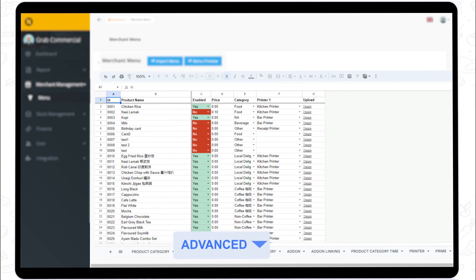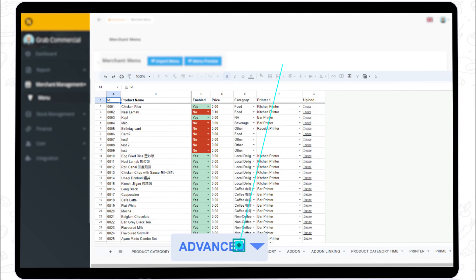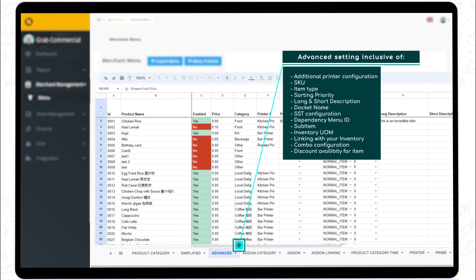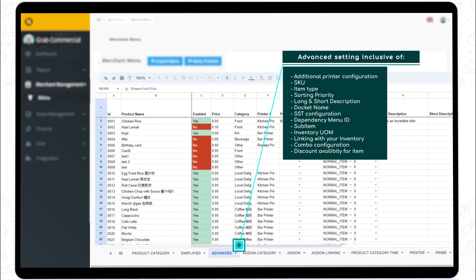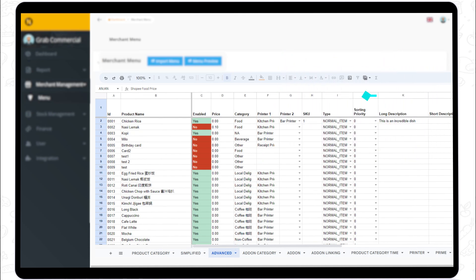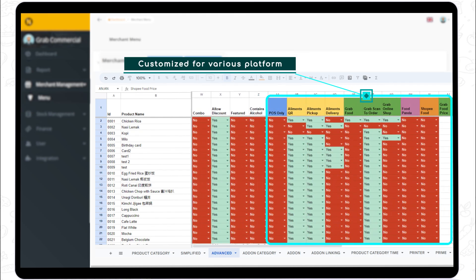Step 3. The Advanced setting is the extension setting from Step 2. Advanced settings consist of adding printer options, SKU code numbers, item types, sorting item priority, short and long item descriptions, docket names, customized chargeable packaging fees, SST configuration, and many more. You can also set those items to be offered on different integrated e-commerce platforms and customize each item's price in columns AA to AN.